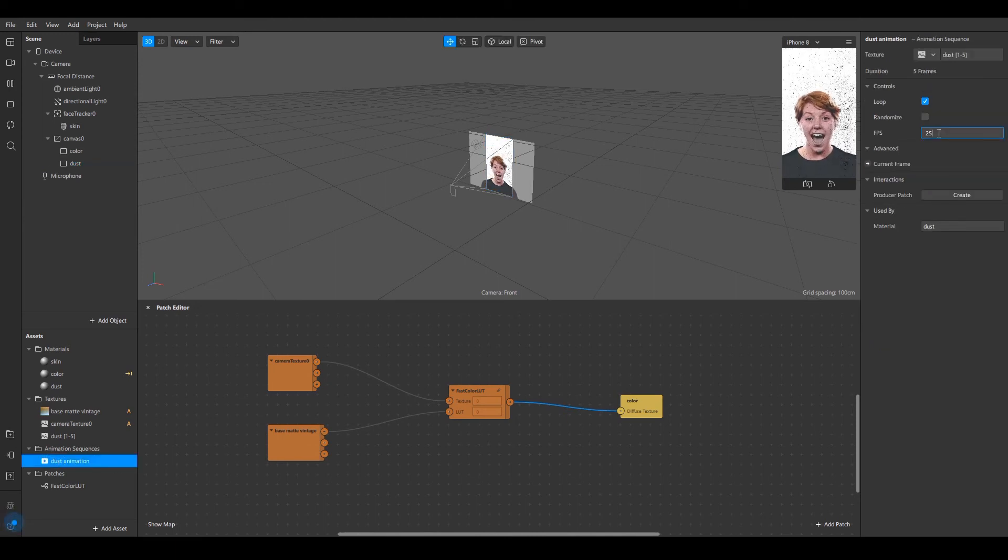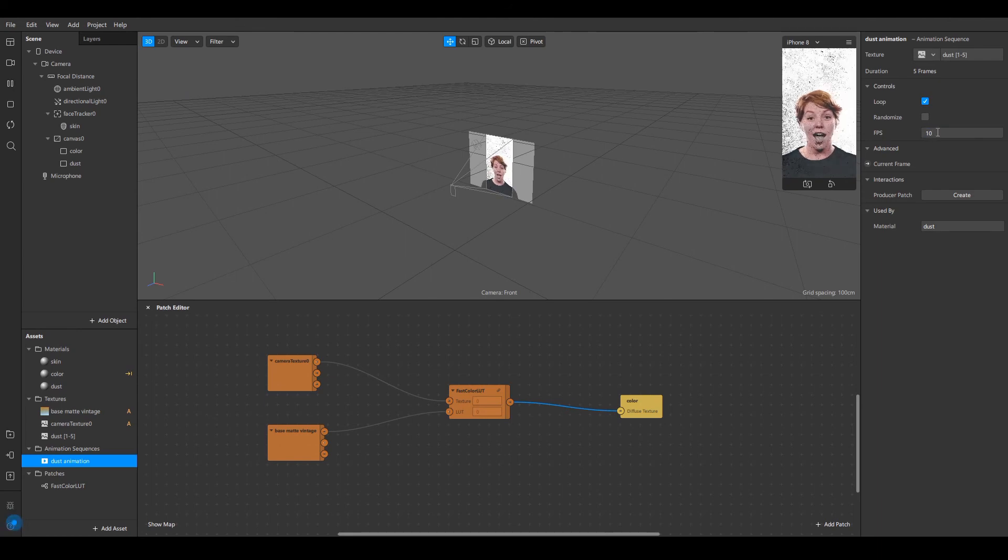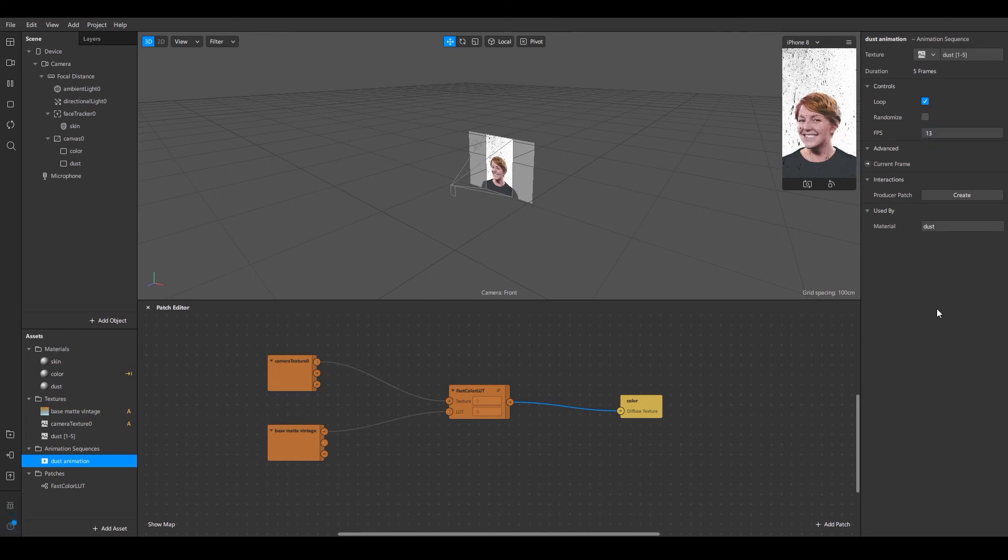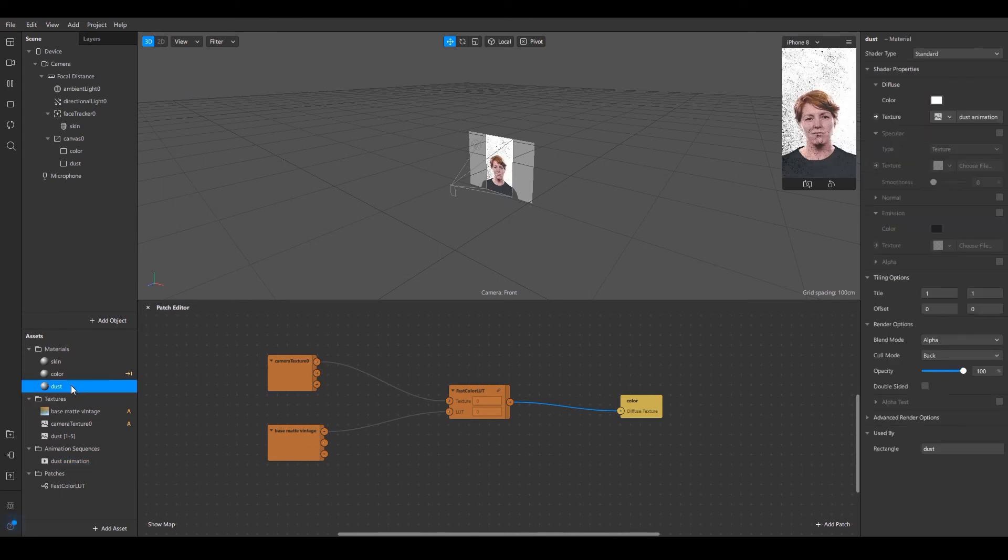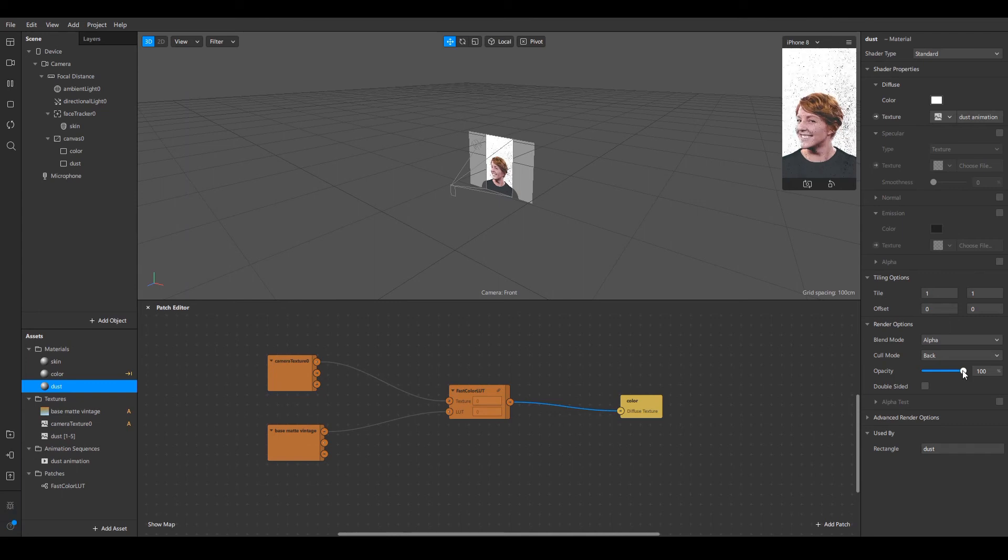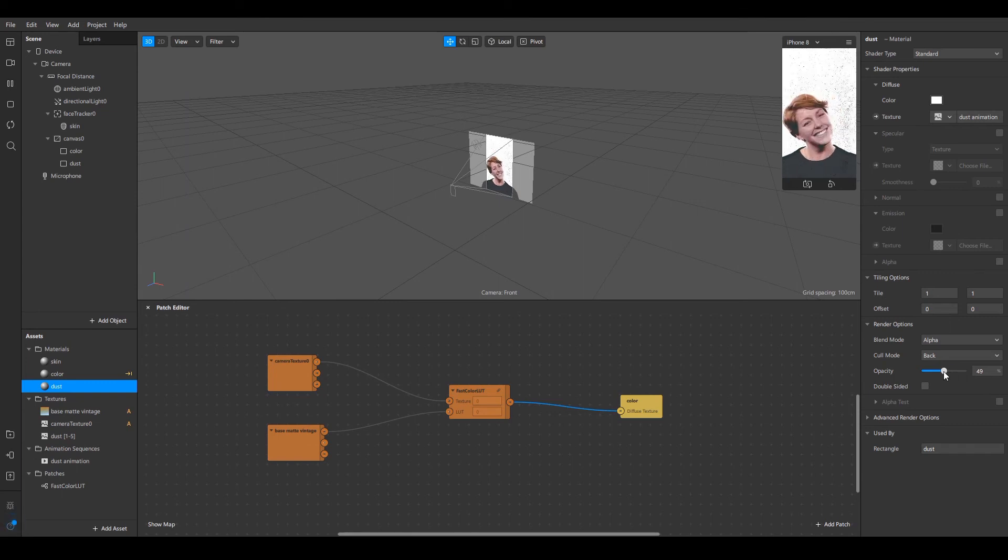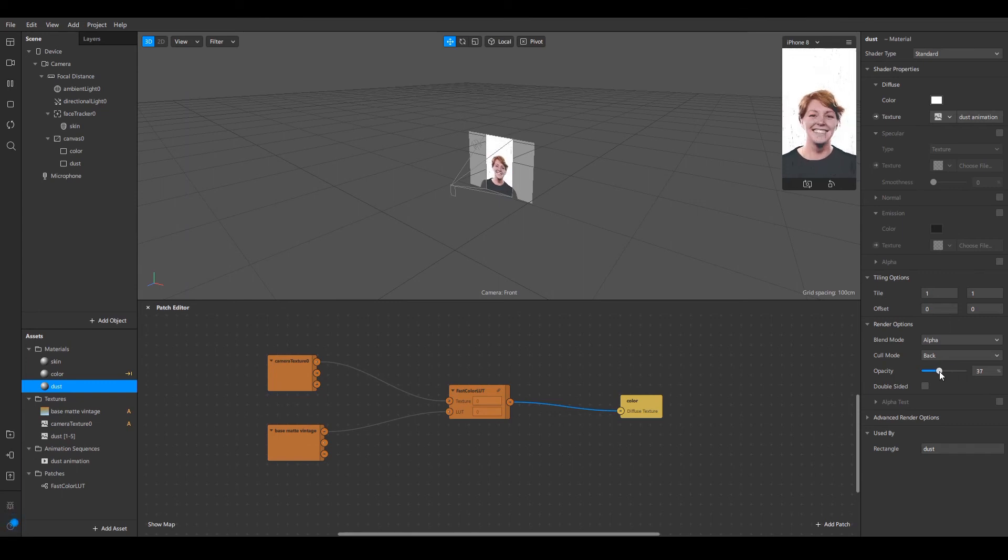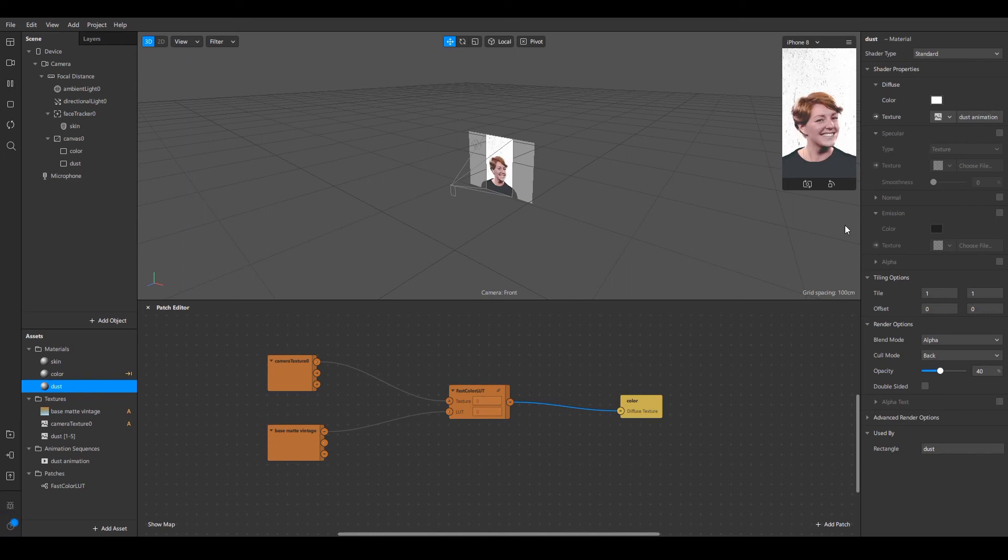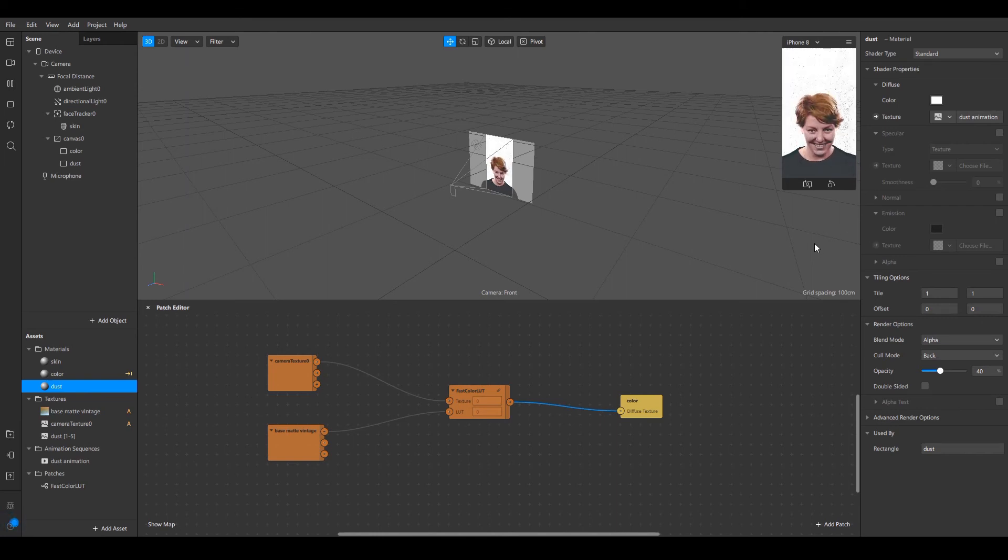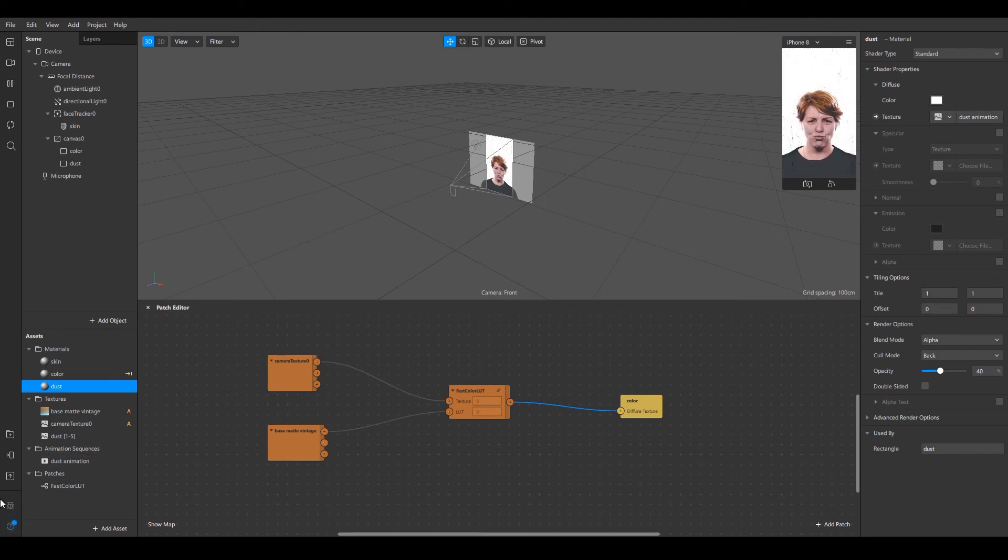I'm going to change the FPS to maybe 10. This is very slow so I'm going to do 13 which is perfect. After that, go into the dust material section and you can lighten it here. I'm going to keep it at 40 which is not too disturbing, not too bold, and your object will be clear enough. That's basically it.